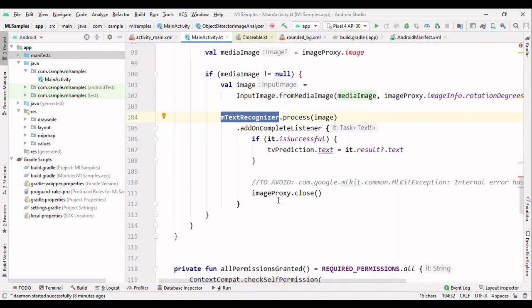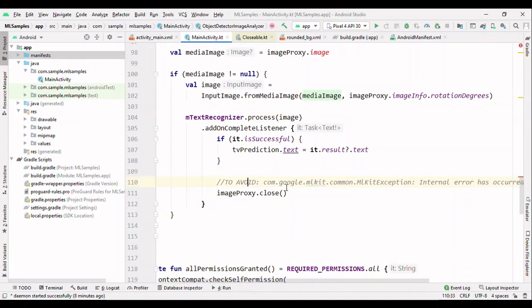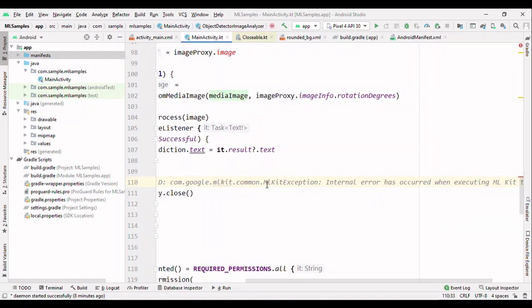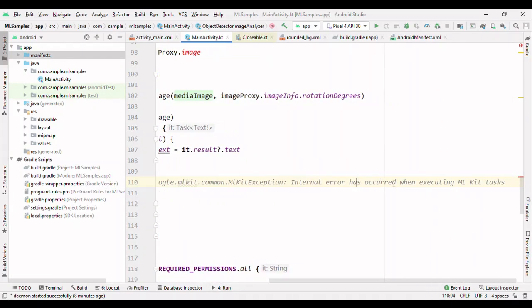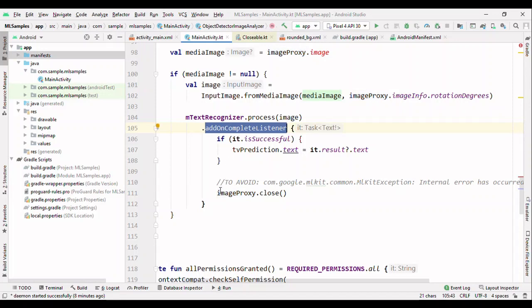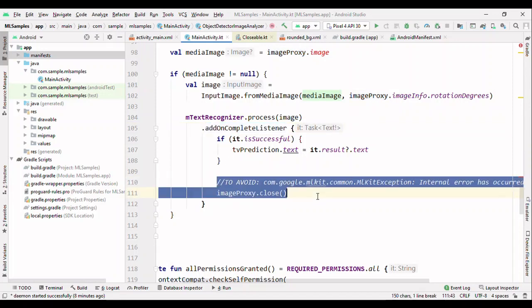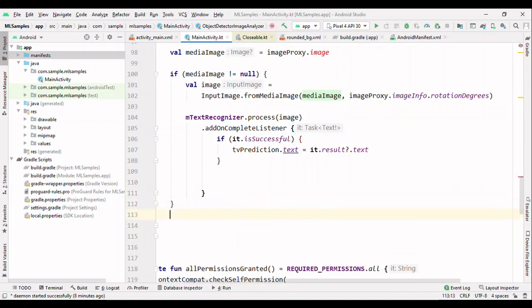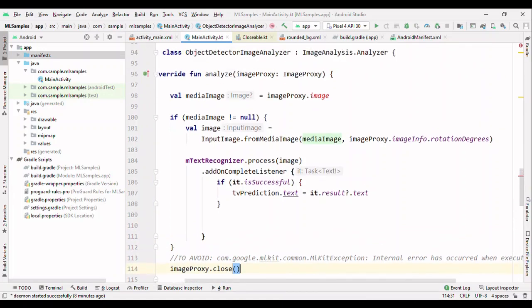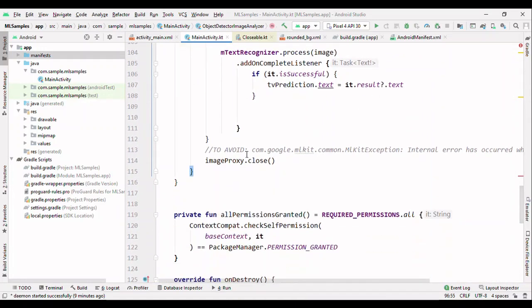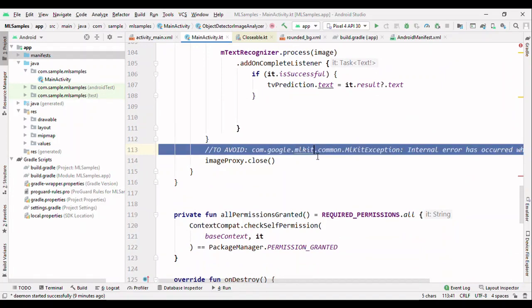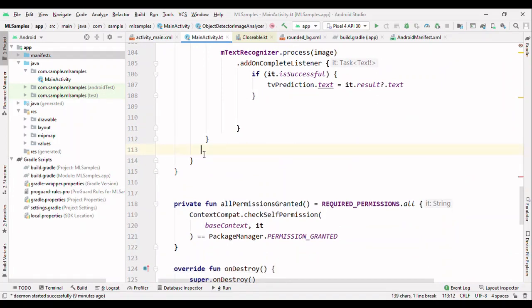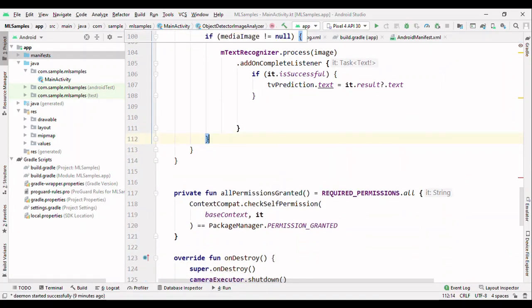Just three steps: initialize the text recognizer, get the image object, pass this image object to the recognizer. And by this way you have added text recognition capability to your app. One important thing to remember: if you are getting this kind of error, ML kit exception internal error has occurred while executing ML kit task, then do try to add this image proxy dot close inside the complete listener. By default when you see in the code lab or some other places you'll see this written outside, but in case you're getting this error then just move this from outside to inside this listener.